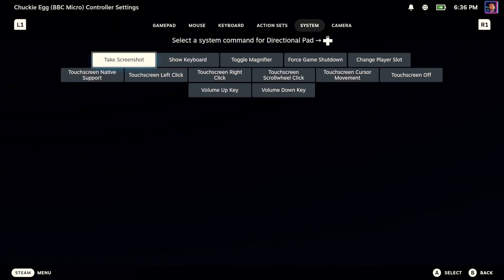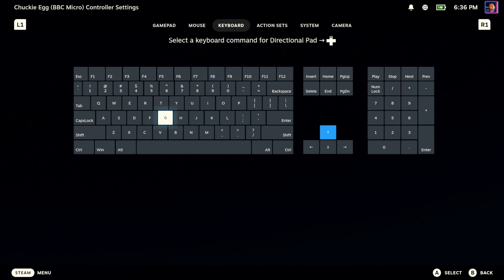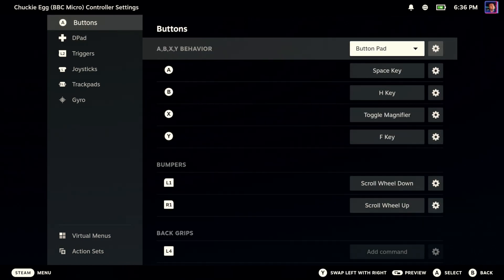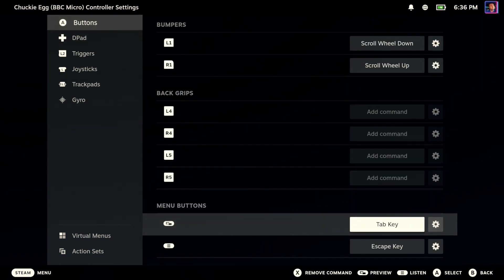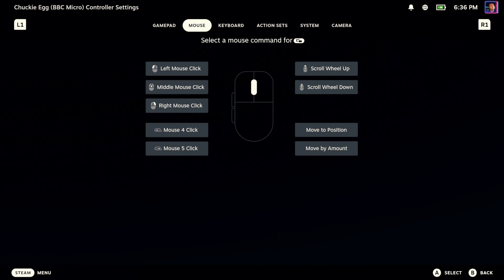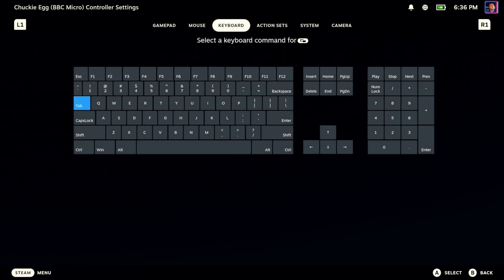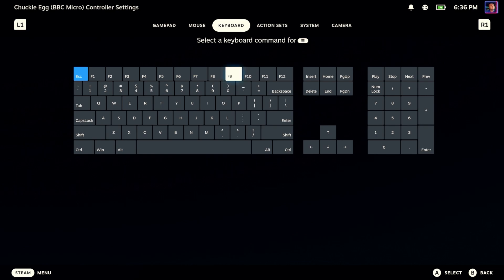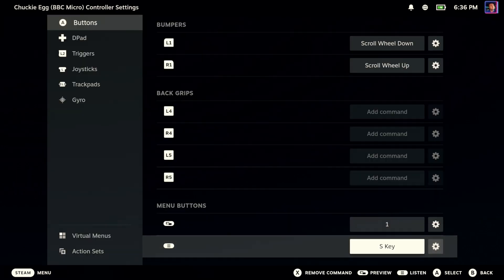Next up, we're going to go to our D-pad — these are also keyboard commands: A, Z, comma, plus. Now every game is a little different; you're going to have to know what keys to assign here, you can't just blindly assign these and hope that it works. So now we've got our directions. We also need an S for Start and a 1 for one player, so let's do that with our Menu and View buttons. We'll set that to '1' and we'll set this to 'S'. We should have all the controls we need now.